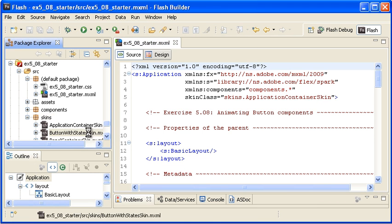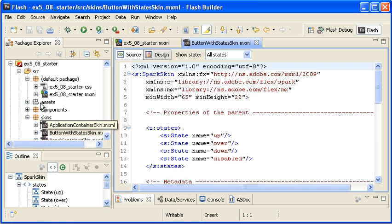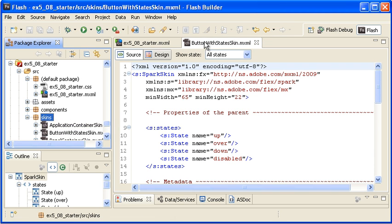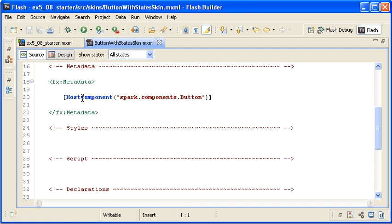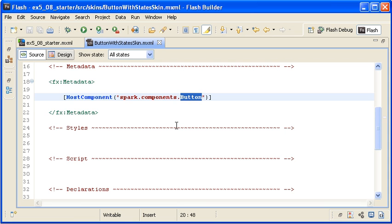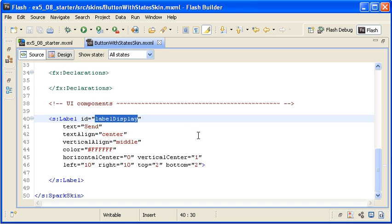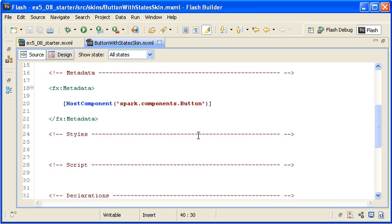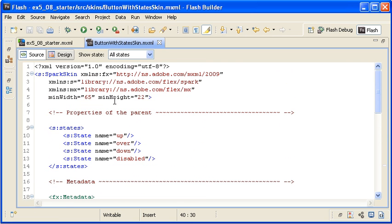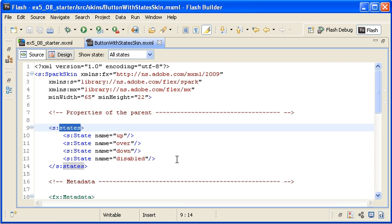I am opening the ButtonWithStateSkin.mxml file from the skins directory. Note that it has a host component directive that makes a contract with the Spark button class. It also contains a label control that represents the labelDisplay skin part that handles the label text on the button control. You learned about skin parts in the last video. In the Properties of the Parent section of the skin class, you can see the States block with the four defined states: up, over, down, and disabled.